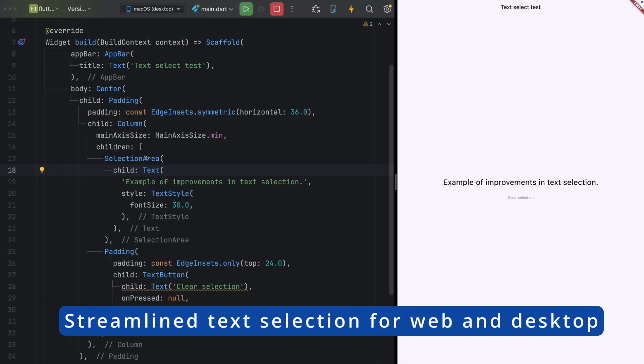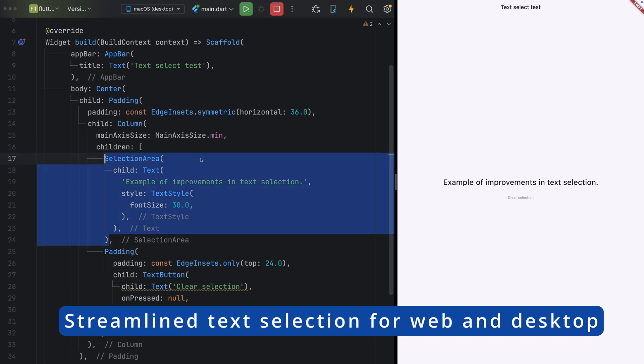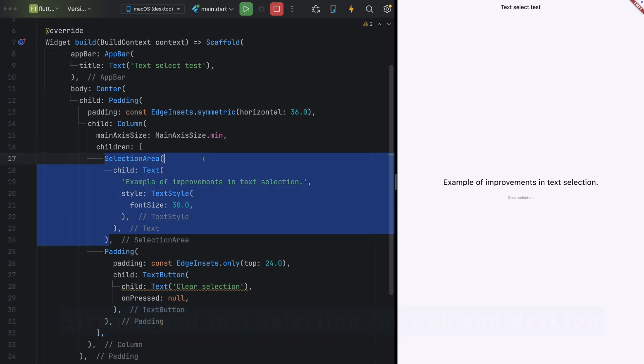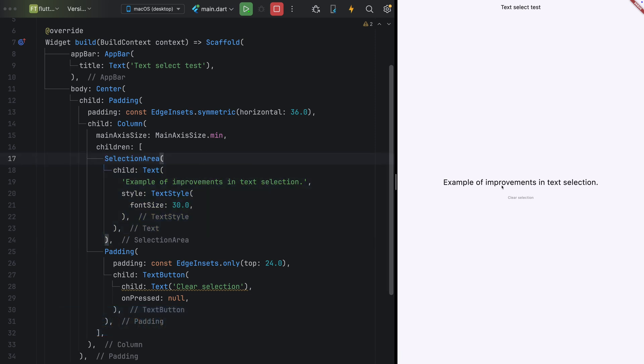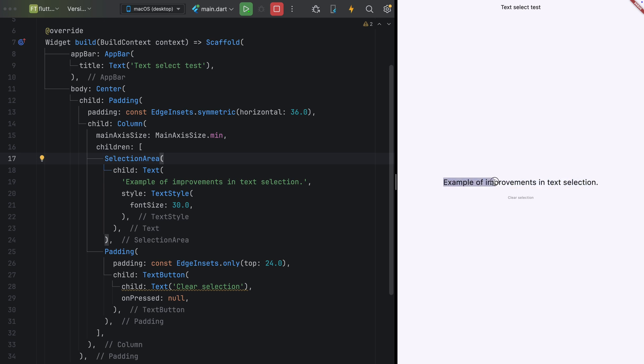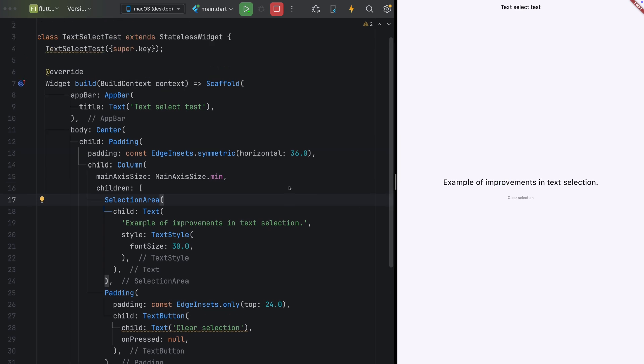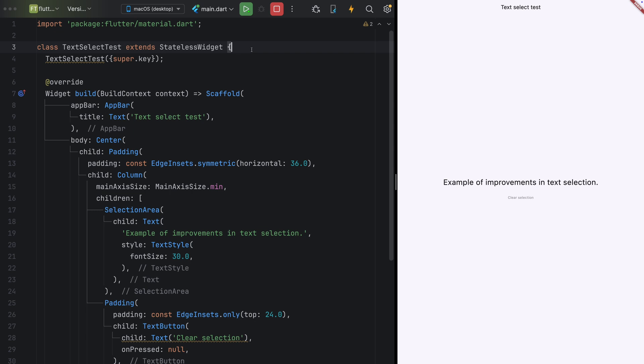Flutter 3.27 brings significant upgrades to text selection, especially for desktop and web environments. Here's an example of something that wasn't possible before, using the Shift key to create selection blocks seamlessly, just as you would in any native application. This enhancement aligns Flutter's text selection capabilities with those of traditional desktop and web apps.